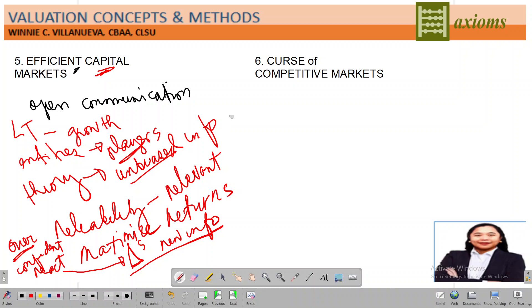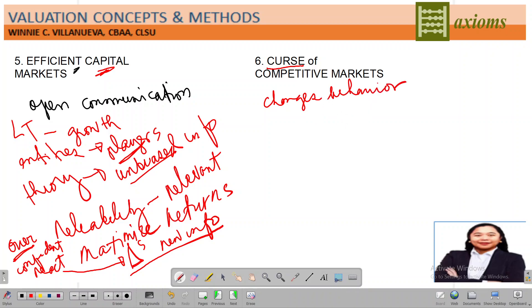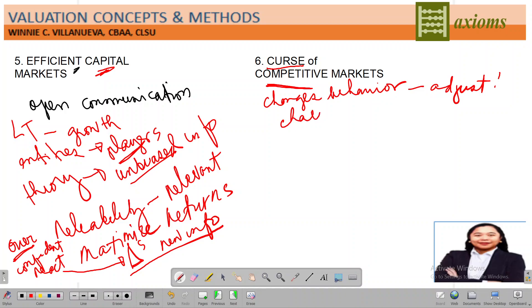The word 'cursed' has a somewhat negative connotation. When we say 'cursed,' there are adversities and challenges — changes in the behavior of your partner, and even in the capital market there would be changes in the behavior of financial assets. What do you do? It's hard to adjust. The challenge with changes is adjustment. Since you are operating in a competitive environment, there will be challenges, and with many players competing, adjustments are necessary.